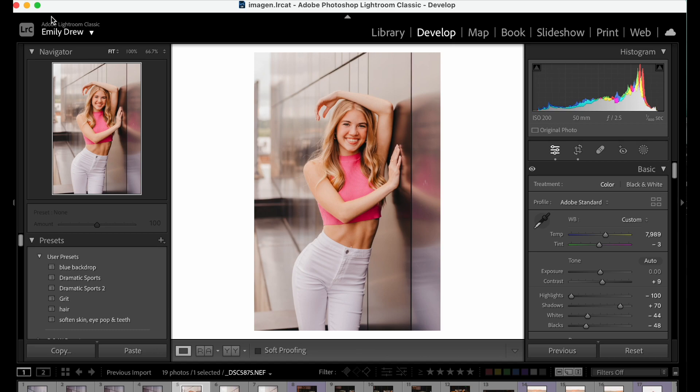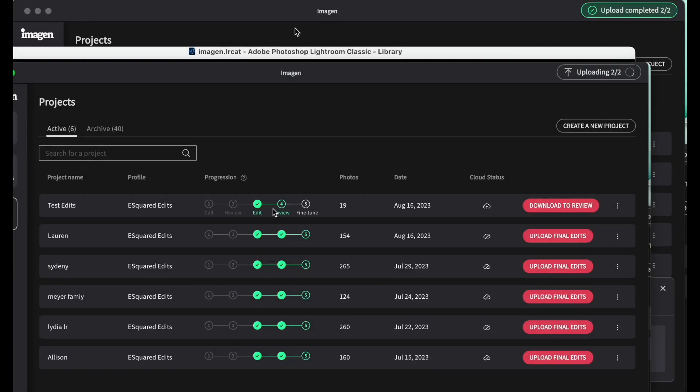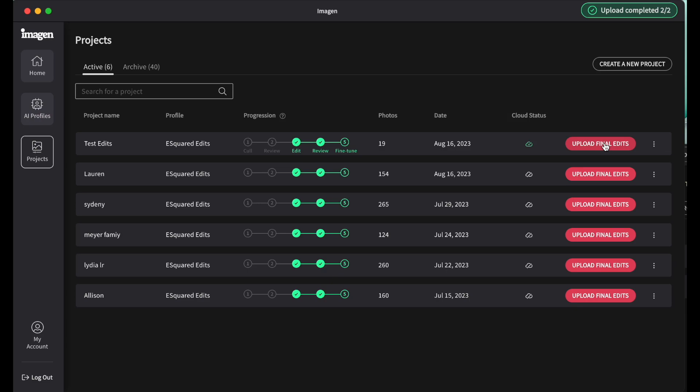And then when I'm all done with my edits, when I'm all done with my edits, I can go back up here to my test edits in my little project workflow here, and I can go to upload final edits. So it'll re-upload the Lightroom gallery. And then any little minor changes I changed as far as contrast, temperature, exposure, whatever it might be. Imagine is going to analyze that and help make the next one even better for that. So it's super, super slick. That is really cool.